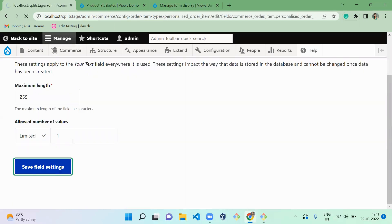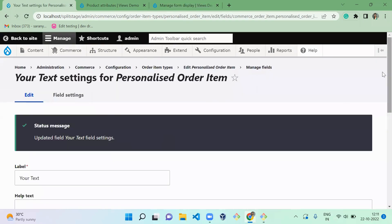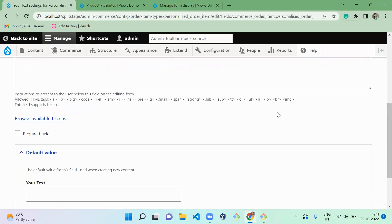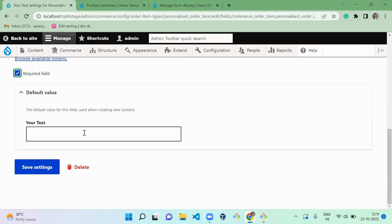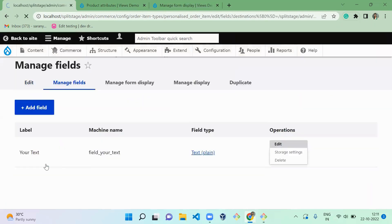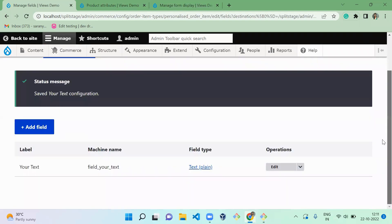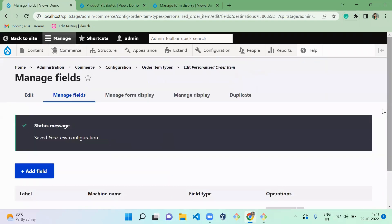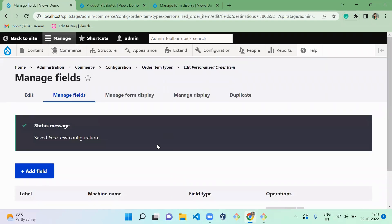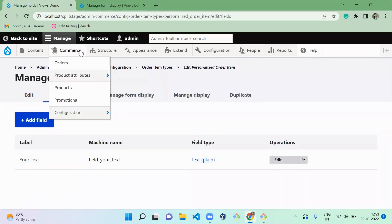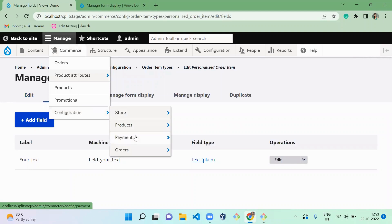Save field settings. And I'm going to make this field as required so that we can get text whenever the user orders the item. So now we successfully created this. Once you created, you have to go to your product variation, that is cloth.